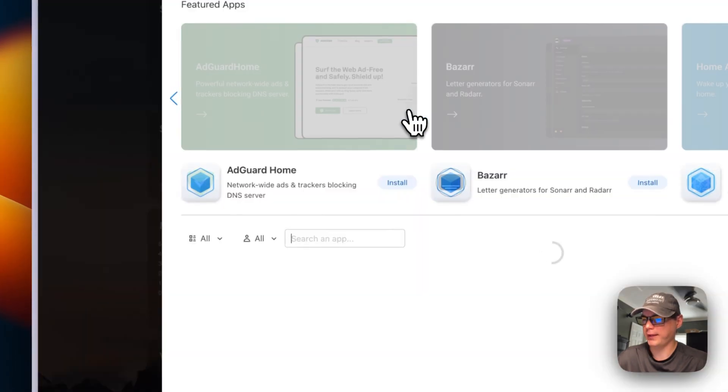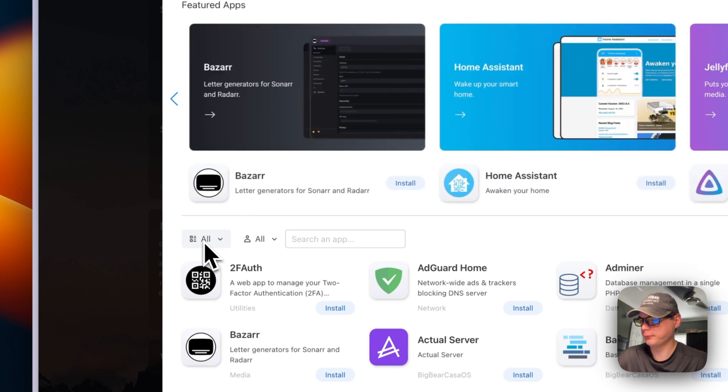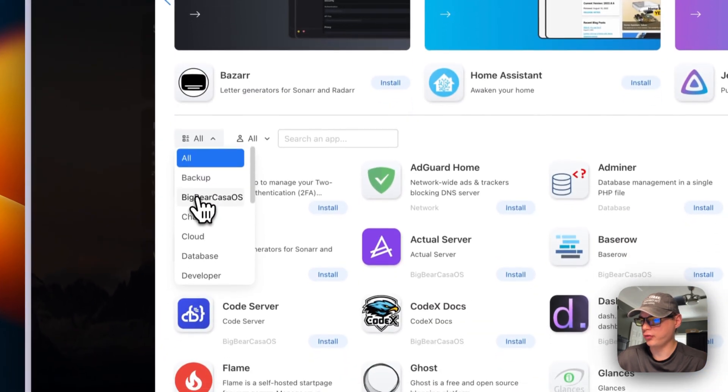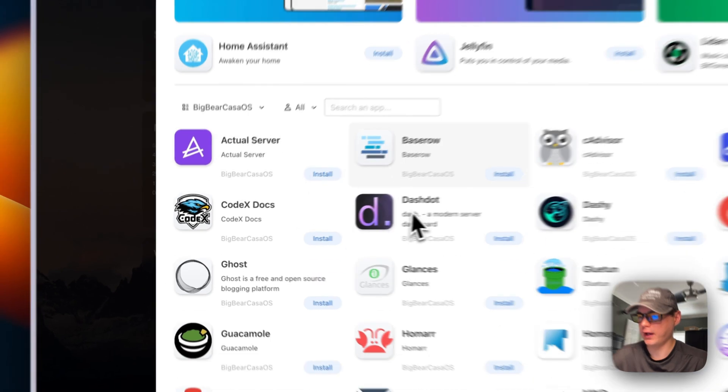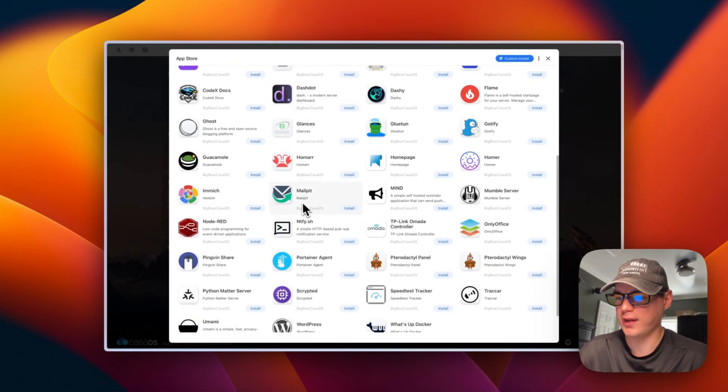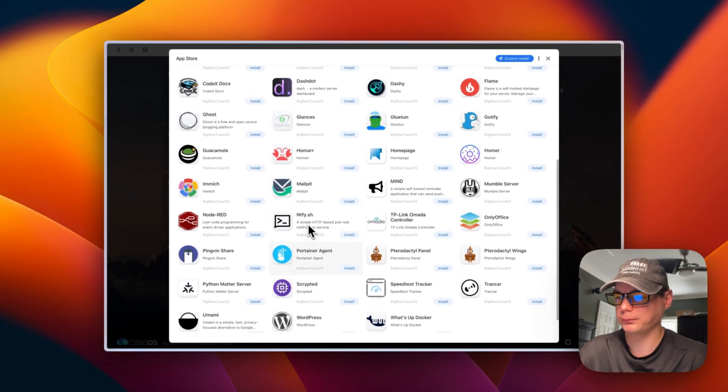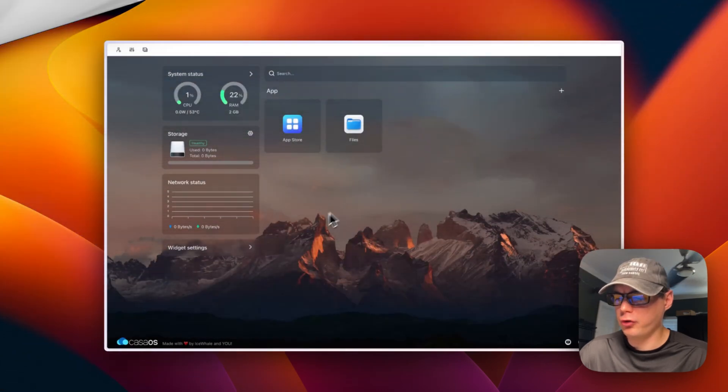After refreshing the page and going back to the App Store categories, you'll see 'Big Bear CasaOS' listed, and you can see all the available apps. I also want to mention the Big Bear Club — you can join it to support the channel. The link is in the YouTube description on my profile. Now let's get back to the tutorial on the CasaOS dashboard.